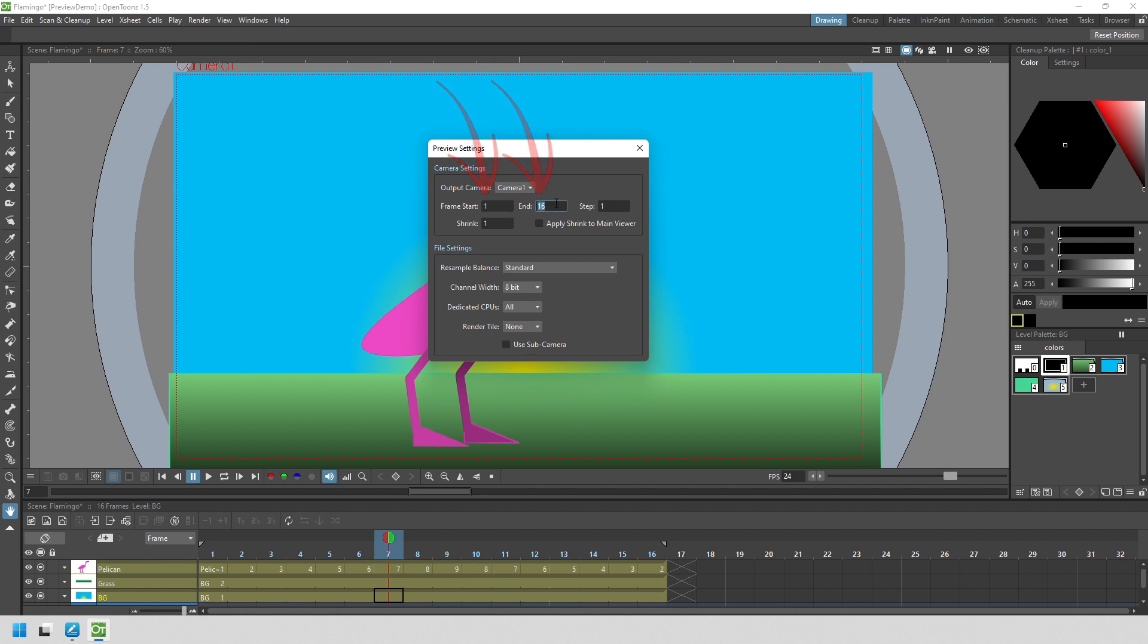And the next setting, and this is huge, is to change the shrink value from one to a larger number. So what does this mean? Well, the value is a scaling value. So one is full size. So for an HD scene, it'll generate an HD preview.